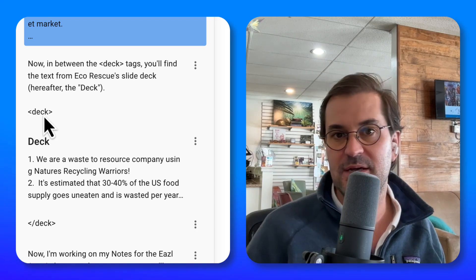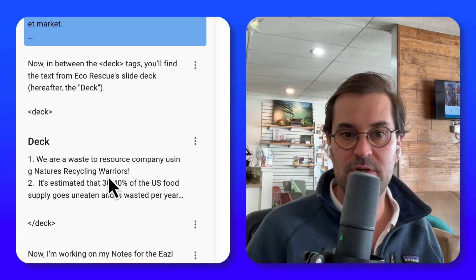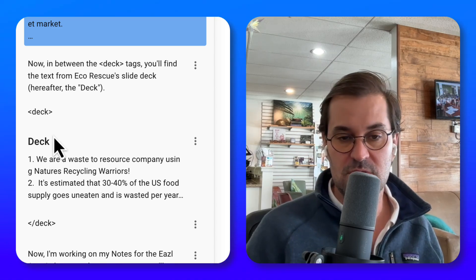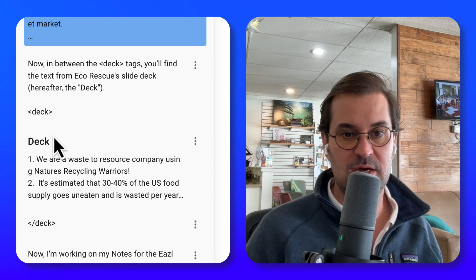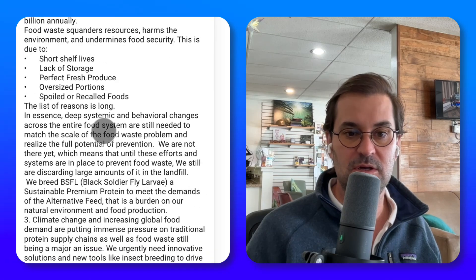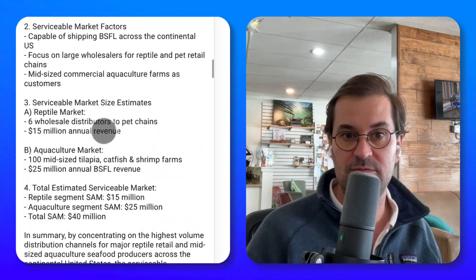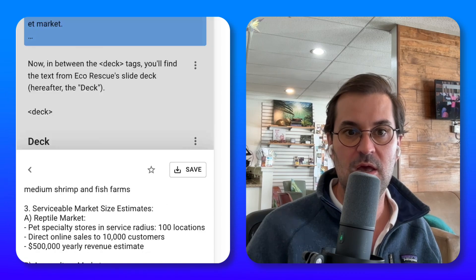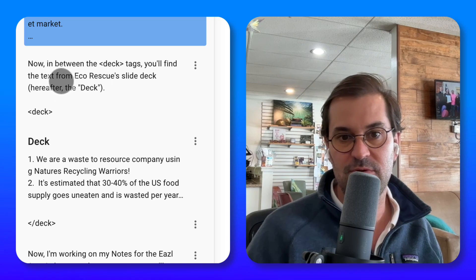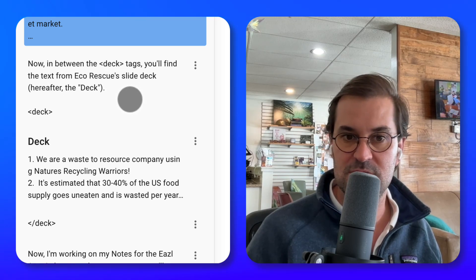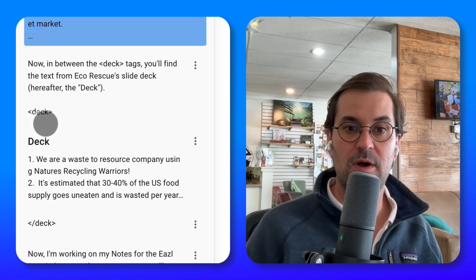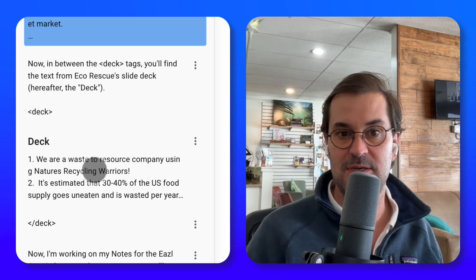You're taking these tags and putting something in between them. In this case, one of the Easel AI members, Monica, is a scientist, and she put a deck — the contents of a deck — in here in this note. There's actually quite a lot of text in the deck. She's basically saying: in between the deck tags, you'll find the text from Eco Rescue's slide deck. So part one is you take some information and put it in between some tags.